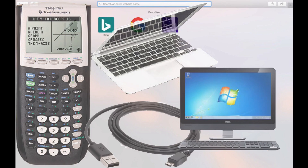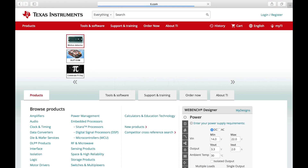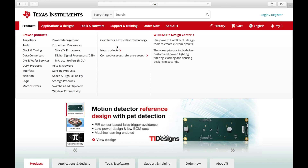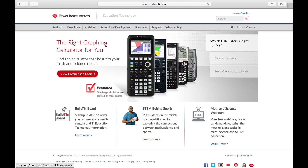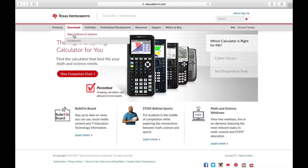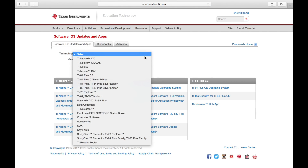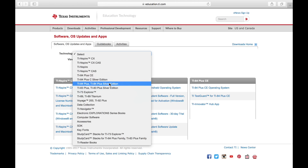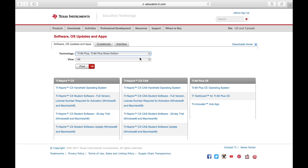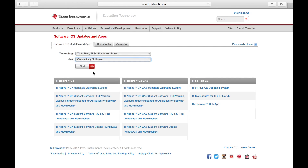To start, go to ti.com, click on Products, and go to Calculators and Education Technology. Then go to Downloads and click on Apps, Software, and Updates. In the Technology box, select your version of calculator, and in the View box, put in Connectivity Software.